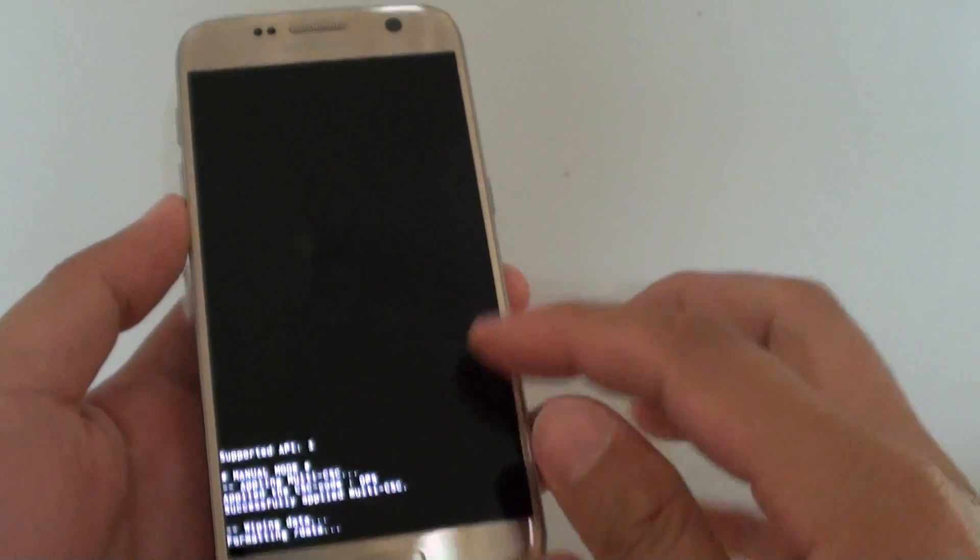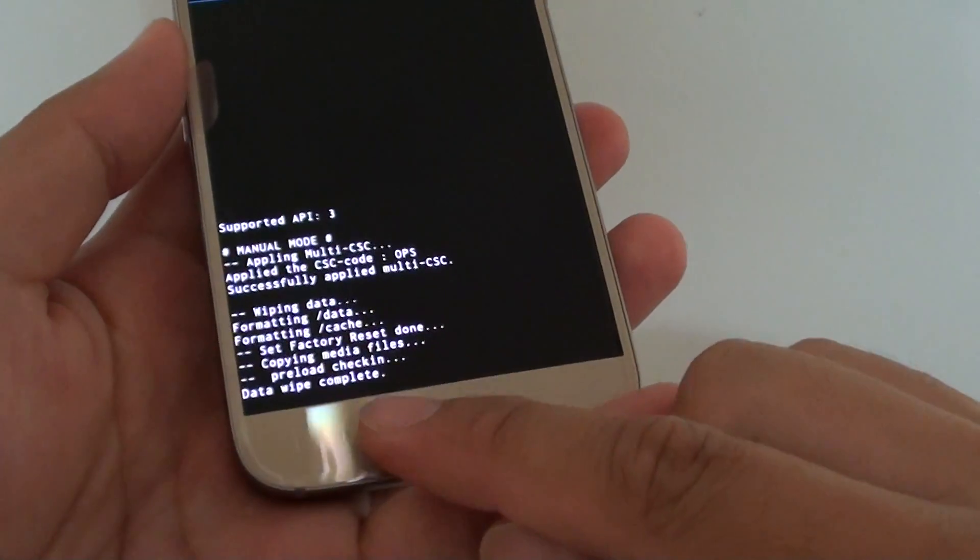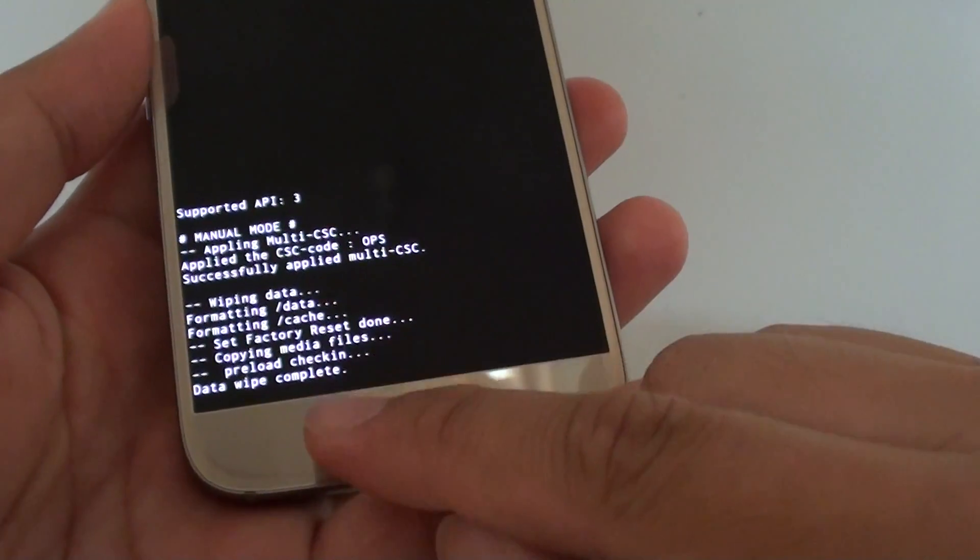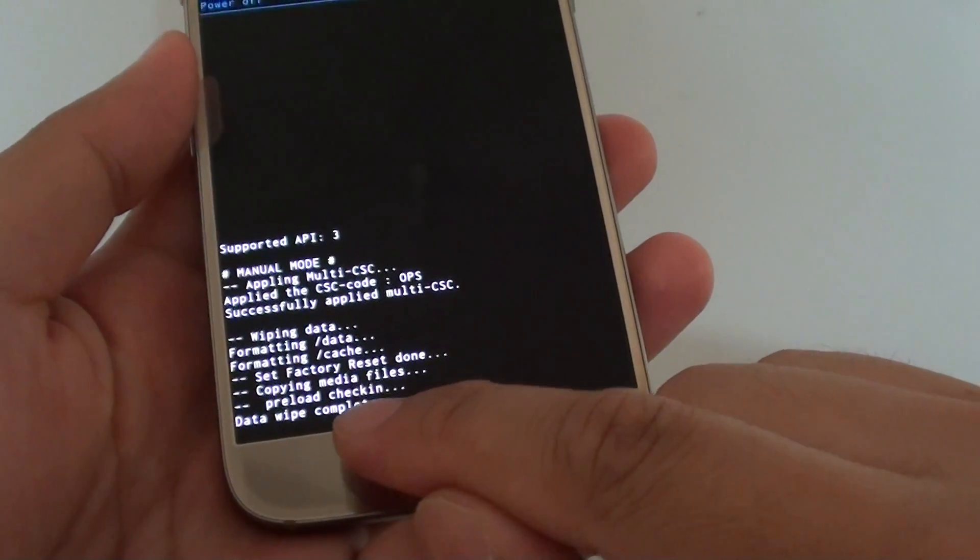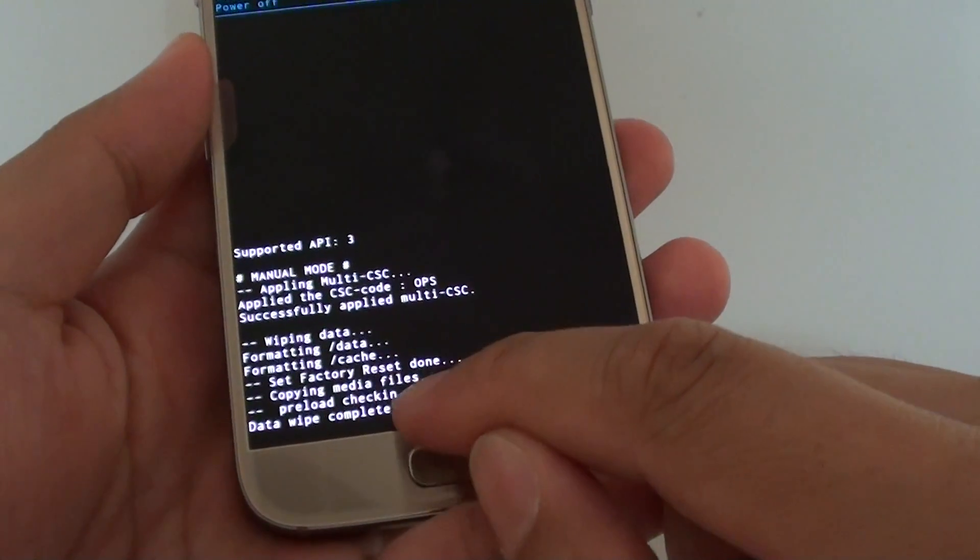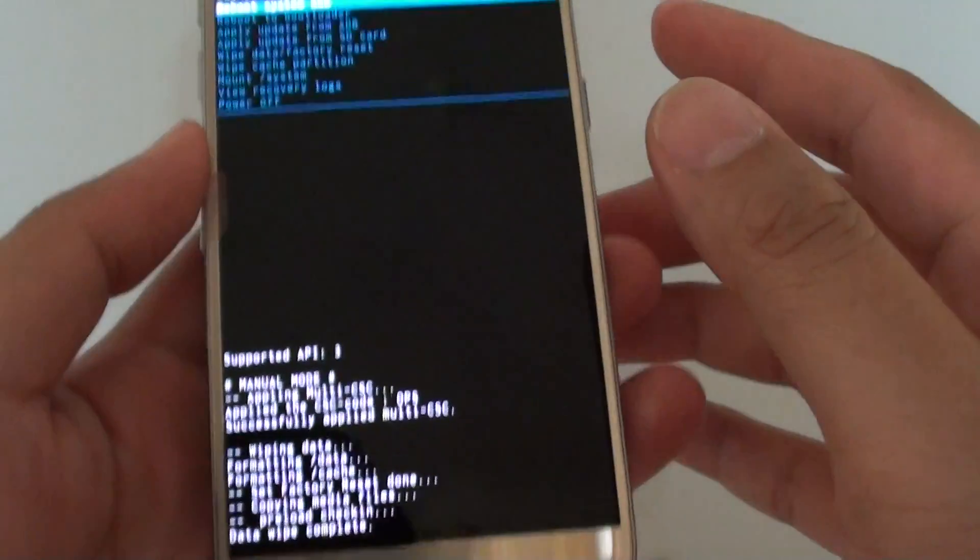And now we just wait for the device to reformat it. So it says here, data wipe complete and our factory data reset is done.